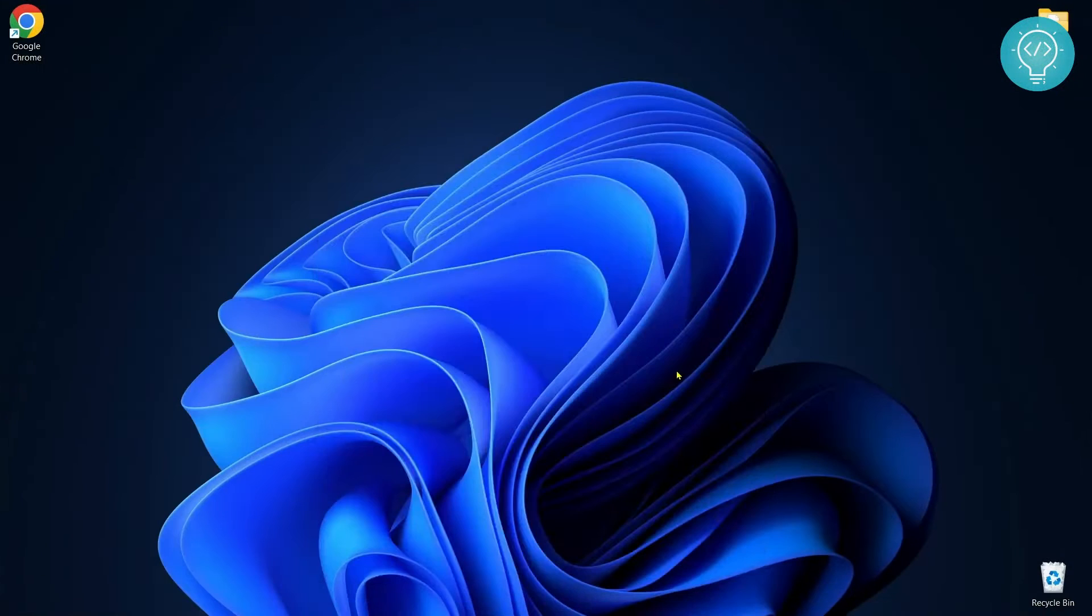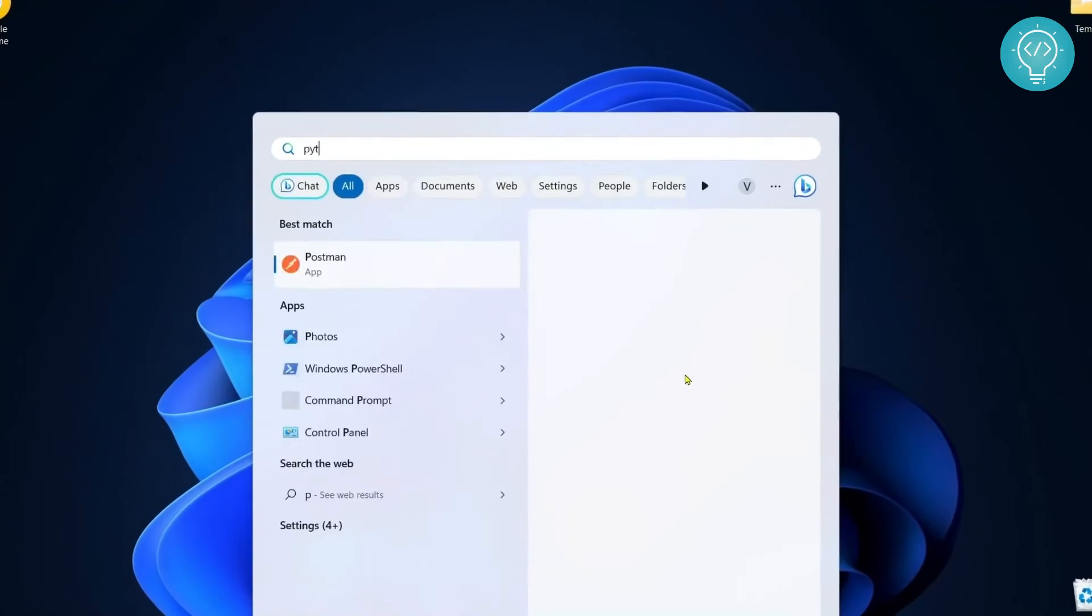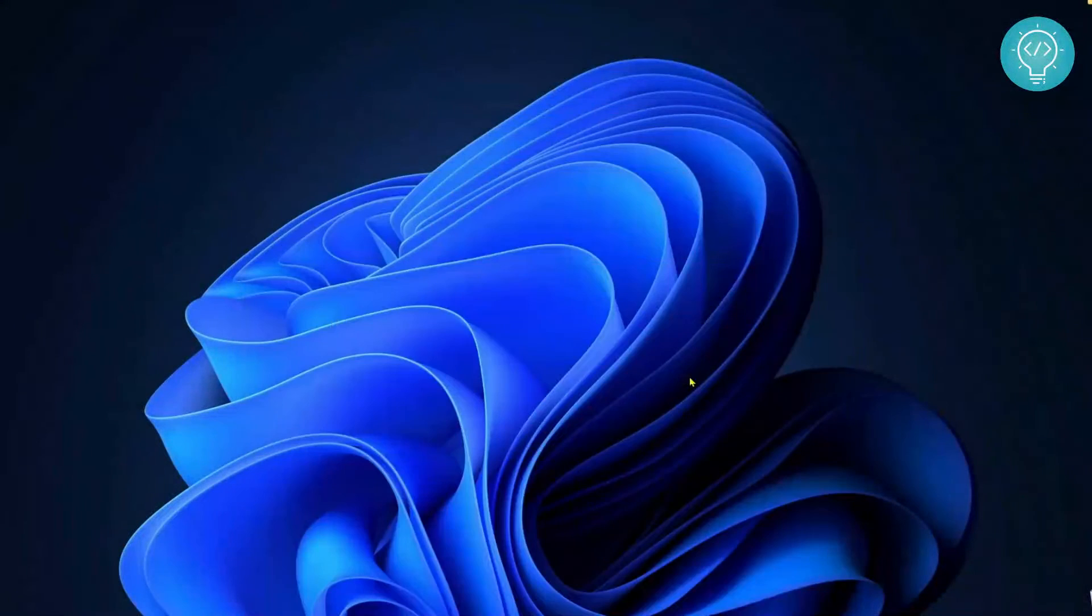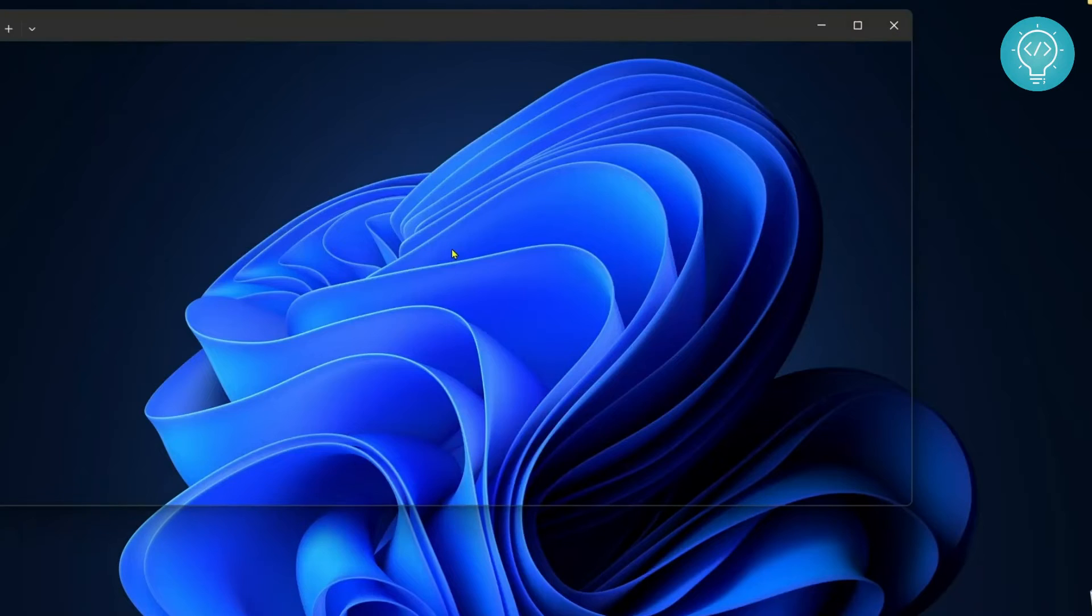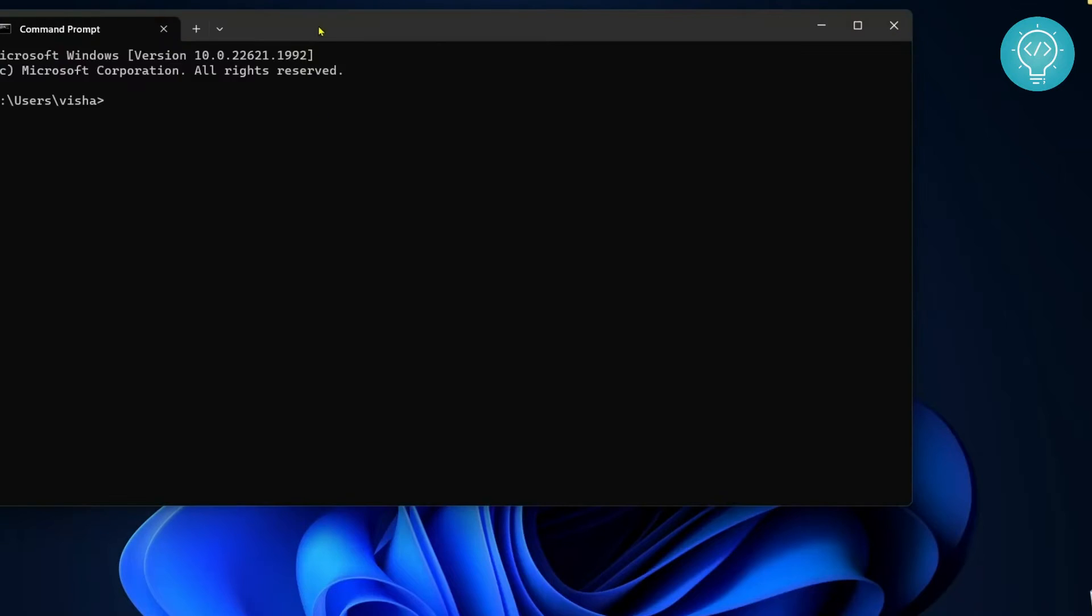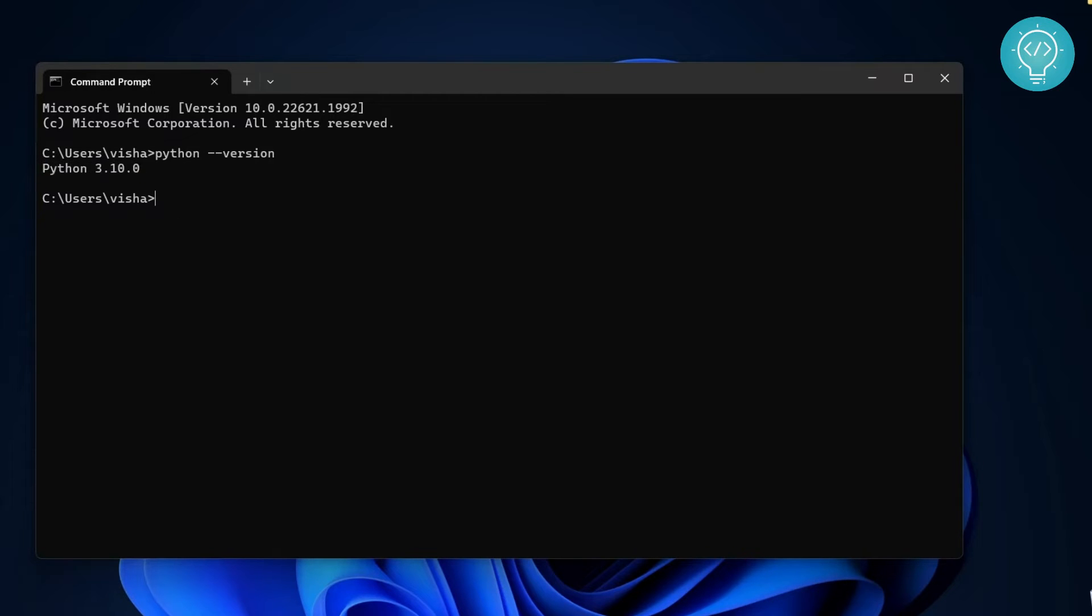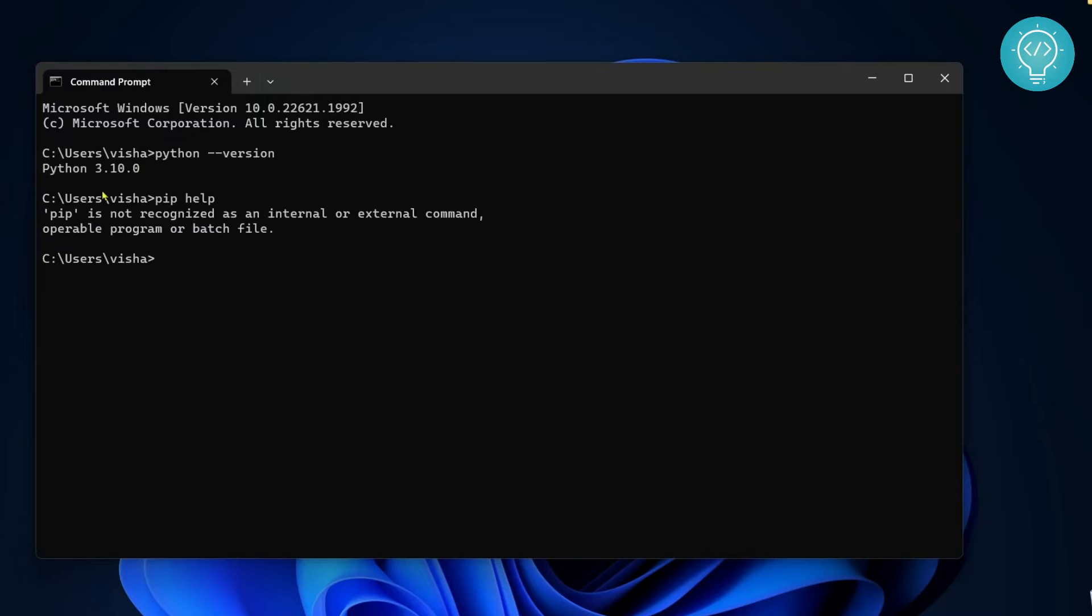First, press your Windows button and type cmd. This will open command prompt. Let's see what Python version we have. As you can see, we have Python 3.10.0. Now if I type pip help, you will see that pip is not recognized.